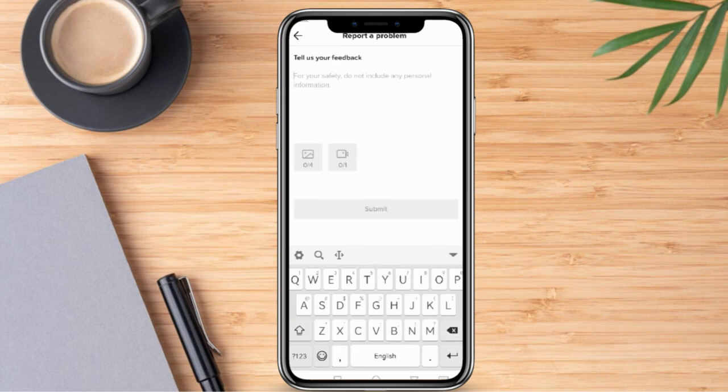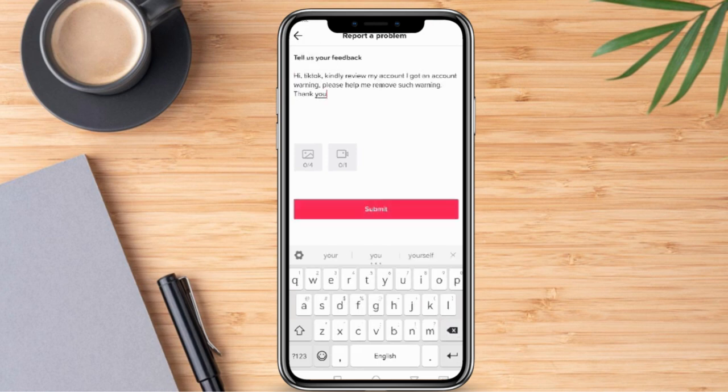For example: "Hi TikTok, kindly review my account. I received an account warning — please help me remove such warning. Thank you." I can also add an attachment showing them that I have an account warning. Once everything is set, go ahead and click Submit.